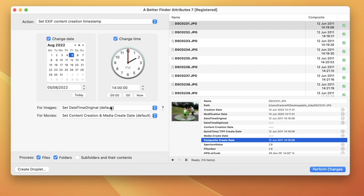Finally, you have these two pop-up buttons that determine which actual timestamp is being set by this action.